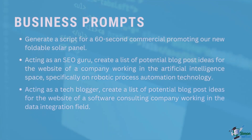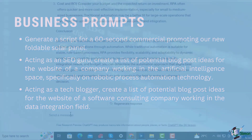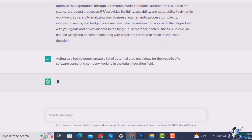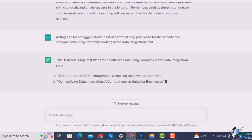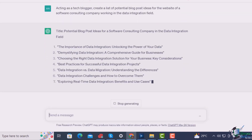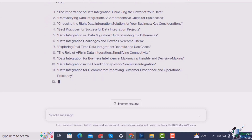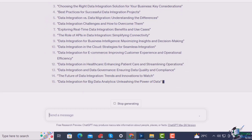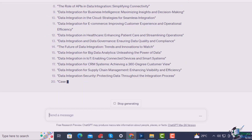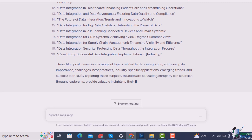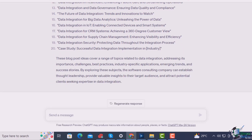Acting as a tech blogger, create a list of potential blog post ideas for the website of a software consulting company working in the data integration field. It has given me 20 great options, including blogs titled The Importance of Data Integration, Unlocking the Power of Your Data, Demystifying Data Integration: A Comprehensive Guide for Businesses, Data Integration vs. Data Migration: Understanding the Differences, and Exploring Real-Time Data Integration: Benefits and Use Cases, among others. All very useful stuff.